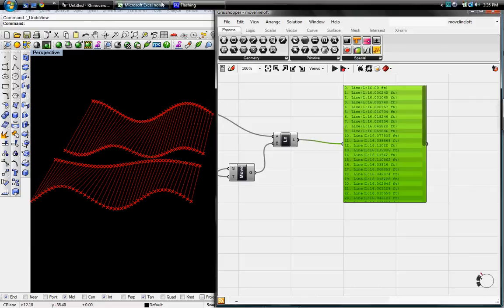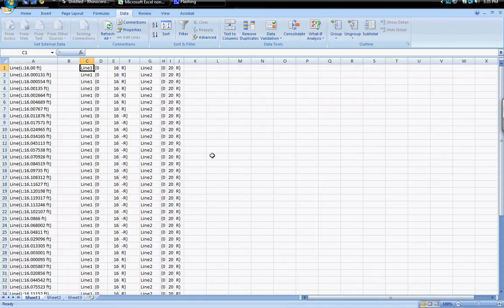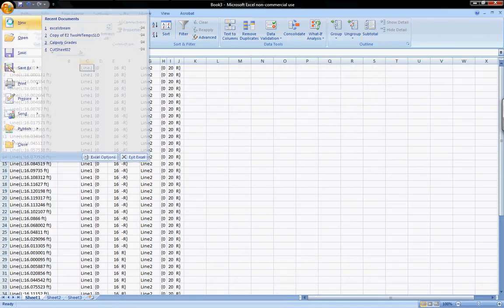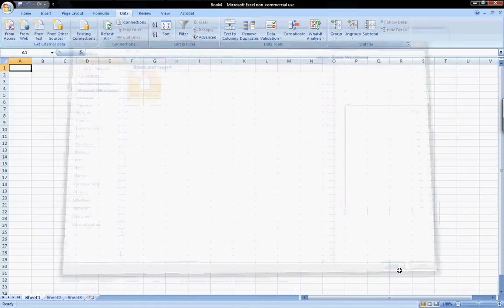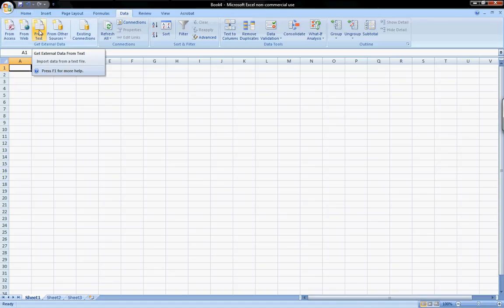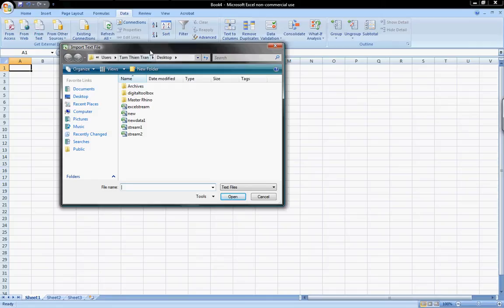Now I'll go over to Microsoft Excel and grab a new workbook, create. I have a blank workbook. Now I'll go to data under the data column and from text. This gets external data from a different sheet.